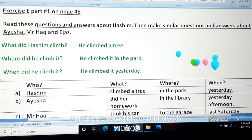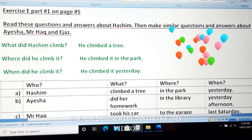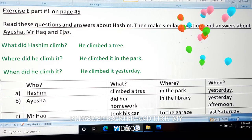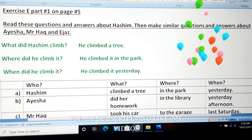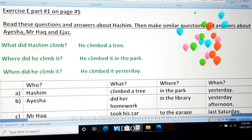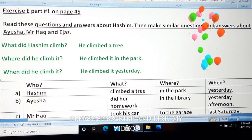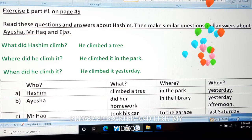Hello viewers, today I will teach you exercise number E, part number 1 on page number 5. This is from chapter number 1 of your language version.